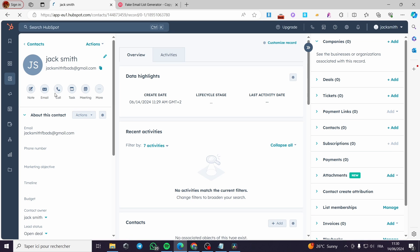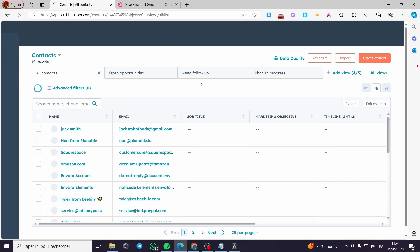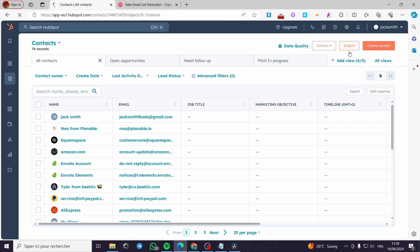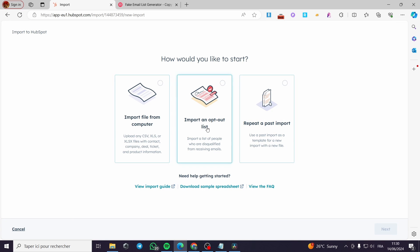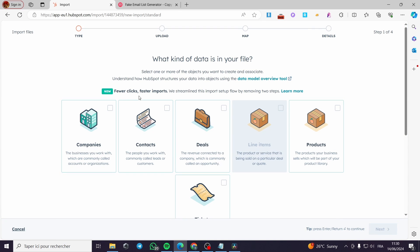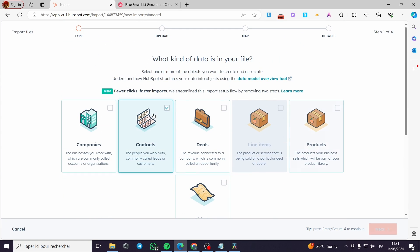As you can see, we have the contact information. Now let's go back to Contacts, but this time I am going to add bulk contacts. Click on Import, then click 'Start an Import.' We have a synchronization option to sync data between HubSpot and other applications, but I'm going to click 'Start' here — Import from a file from computer. Click on Next, and here we have 'What kind of data is in your file?' I'm going to click on Contacts, then click Next.